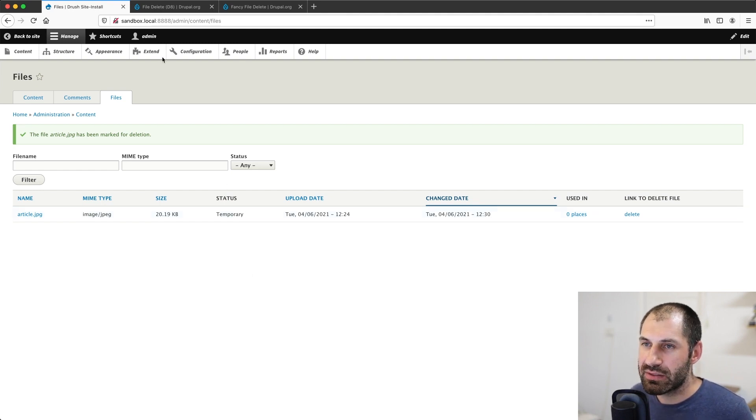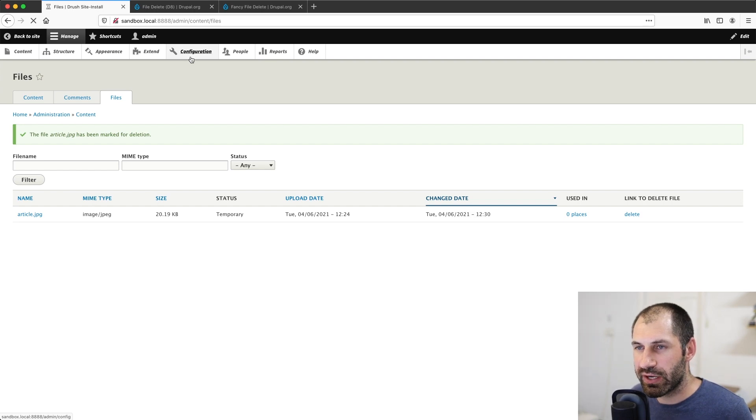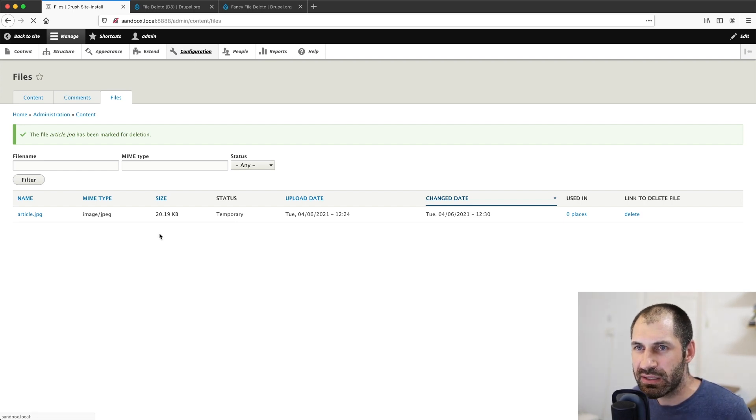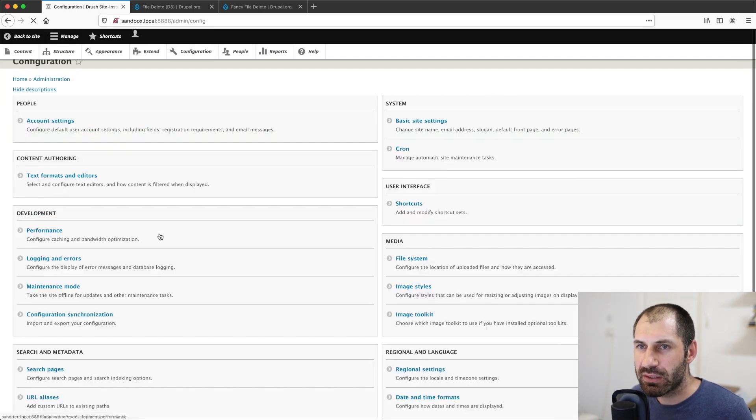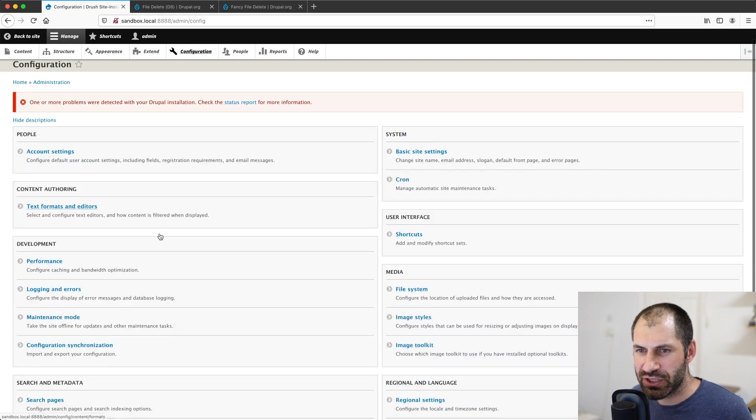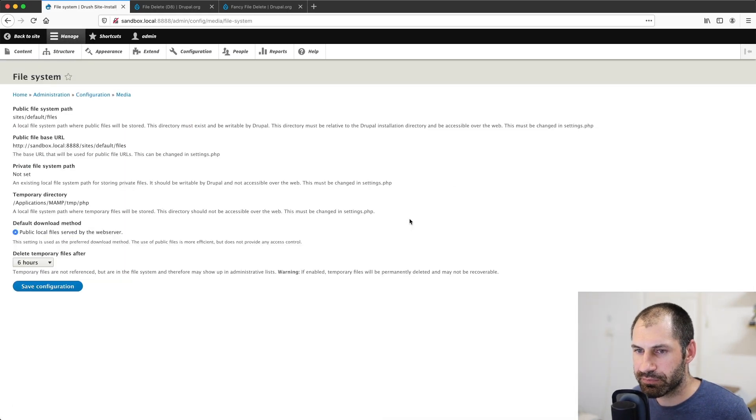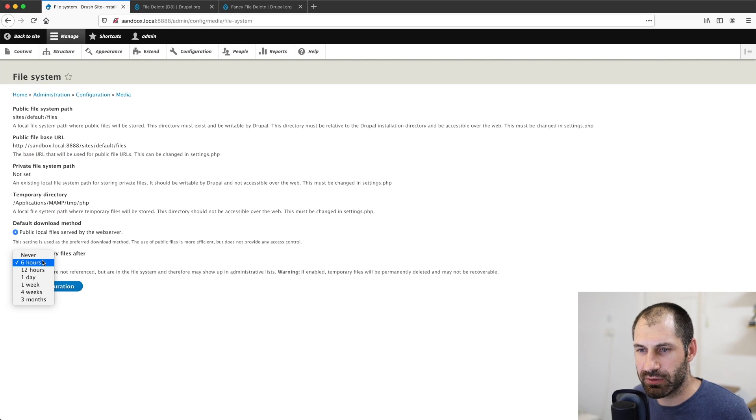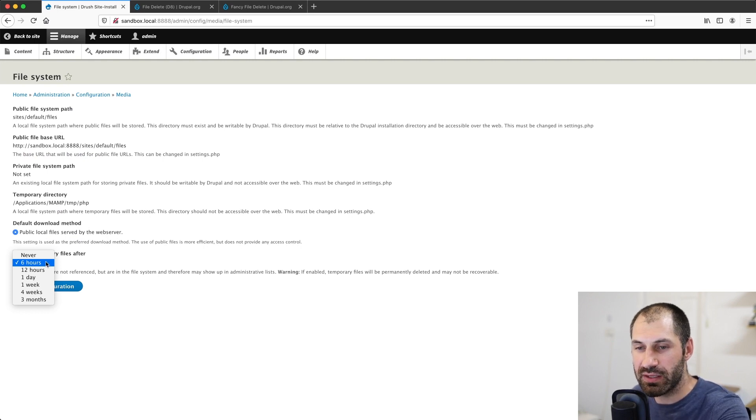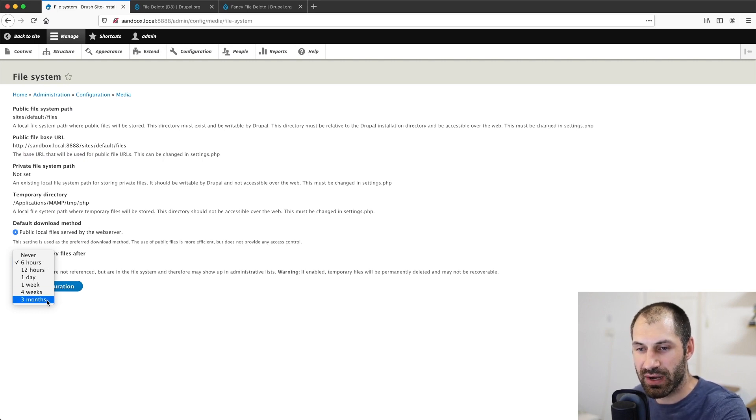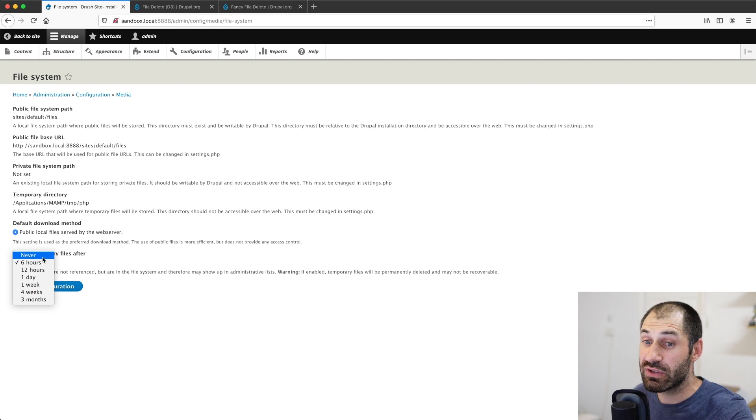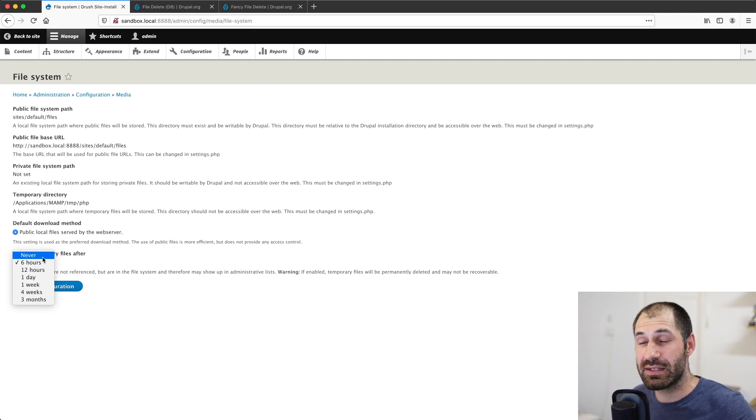So Drupal will delete this in the next six hours when cron is run. And if we go to configuration, and I believe, configuration, and it is file system, you can change it here. So the shortest time span is six hours all the way up to three months.